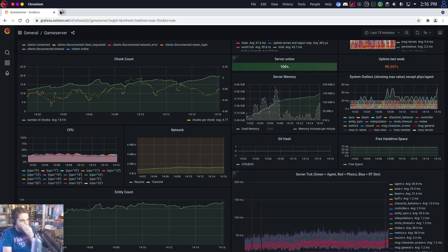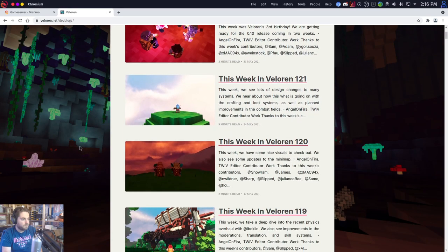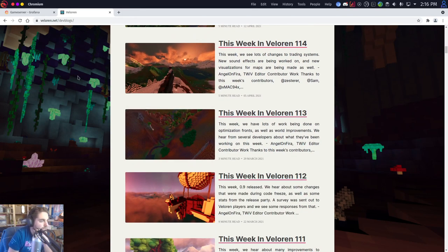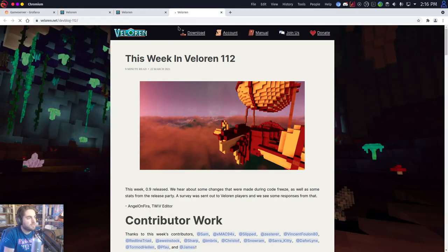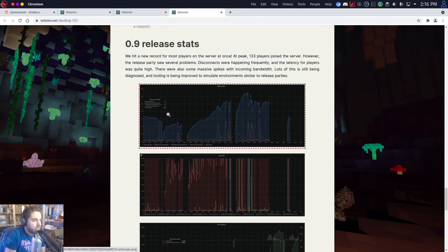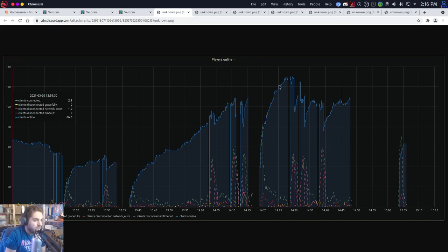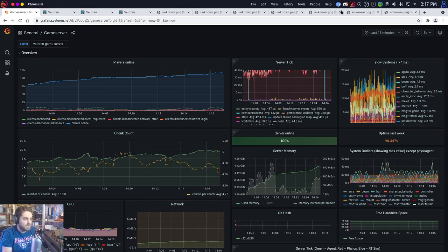I'm going to go back to our blog to see what we recorded back then. Looking at the 0.9 release stats — players online peaked at about 133, roughly half an hour after it started. We're quickly approaching that right now, currently at 117. For server ticks, we can see them going well above 40 milliseconds, which really isn't great. Right now we're about 40 to 50 milliseconds — this will be one of the biggest metrics we want to improve over future versions.